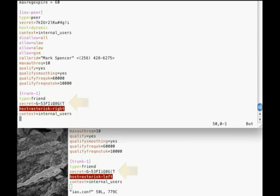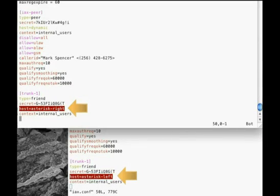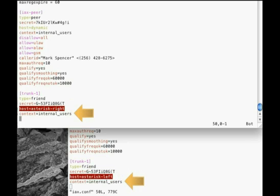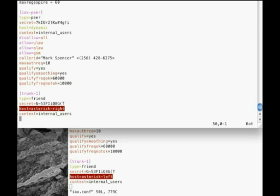We also made sure the secrets match. For each box, we set host equals to the host name of the other box. We also set context equals internal_users, so we can reuse the dial plan context we've previously defined. Without this setting, calls would connect to the default context. You can see that both systems are configured with the same settings, with the only difference being that the host equals line is set to specify the host name of the opposite system.